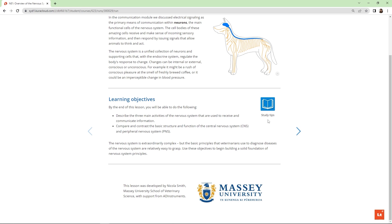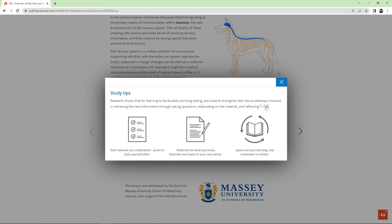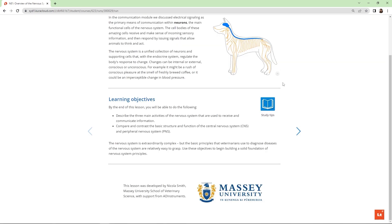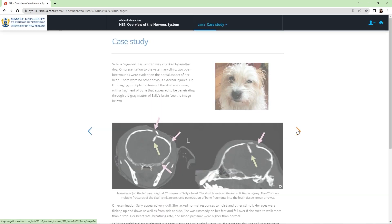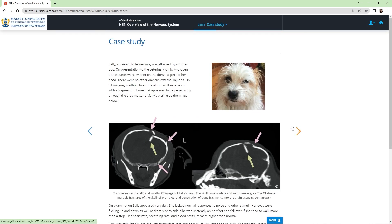There's also a link to evidence-based study tips to help guide student learning. The first lesson of each module begins by introducing the animal case study for the module.